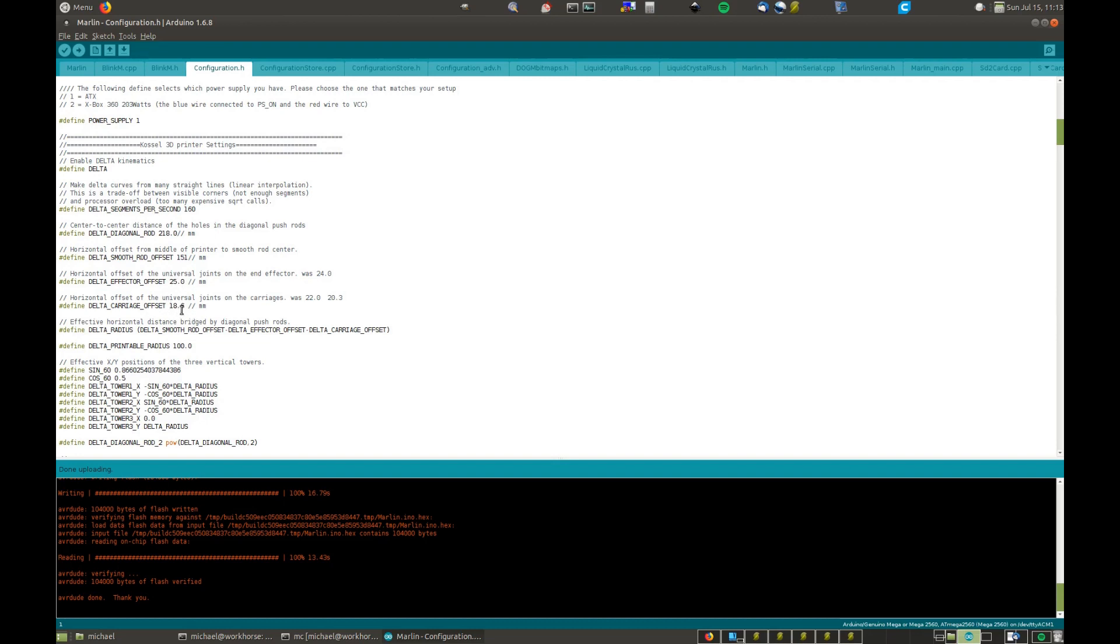This carriage offset denotes the distance from the vertical pillars, you know, the three axes. Mine is normally 18.6. The ones that came with it were actually 22. So my design's a little bit different. I've got those other designs up on Thingiverse. Actually, I might show you on the 3D CAD.